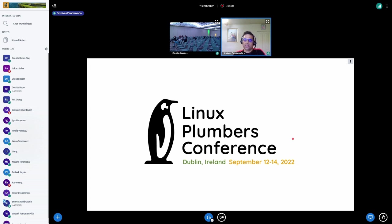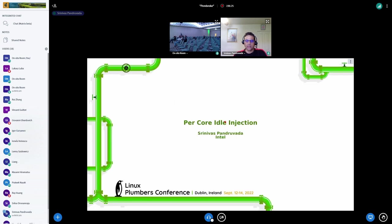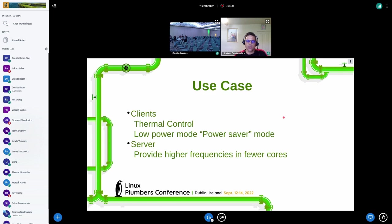My work spans both kernel and user space for specific use cases — what I'm trying to bring in is per-core idle injection to x86. Today I'm going to talk about some of the efforts I'm doing, the challenges I have, and from the use case perspective I'm targeting both clients and servers.